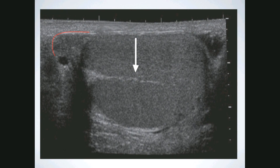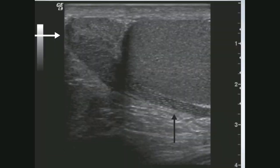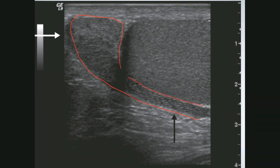Here we can see the epididymis — just the head, with possibly a small cyst in this picture. This is the mediastinum testis shown here. On the next picture here's the head of the epididymis, and we can see a little bit of the body — an unusual finding unless it's enlarged. I don't think this is enlarged; they just have good resolution, but that's the epididymis.